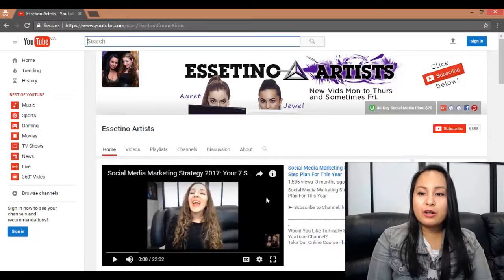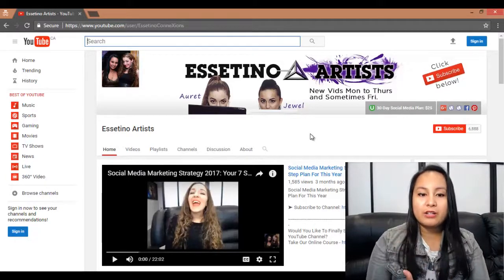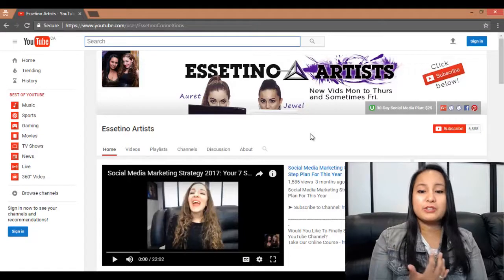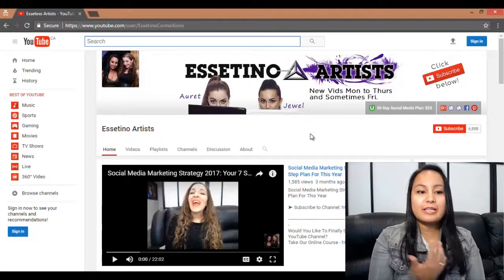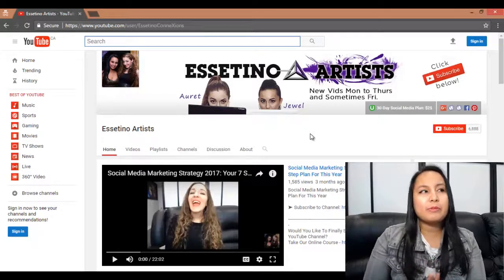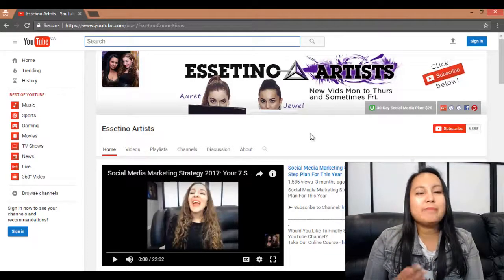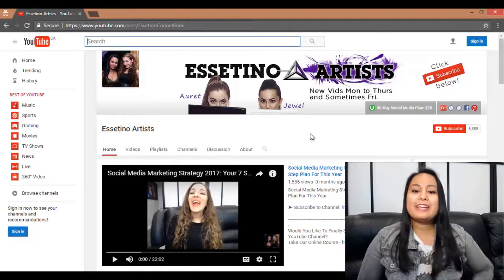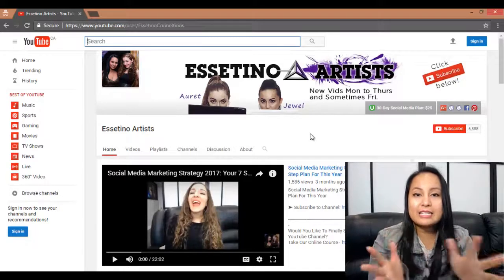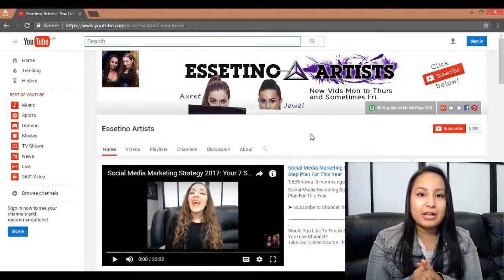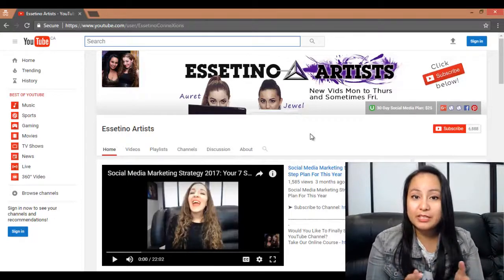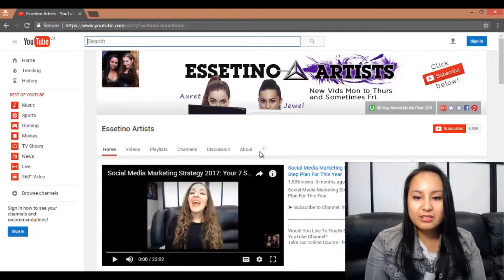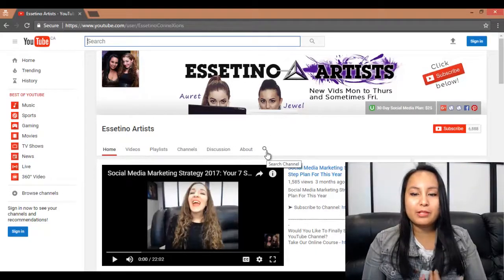So when you're on a channel that you want to find a video on — let's say it's our channel — we have over 500 videos of tips and tutorials. If you want to refer to something, you might get lost trying to find it. Maybe you remember it was uploaded in May, and you try to scroll through all of our videos and it's just going to take forever. Here is an easier way to find a video in a sea of videos, especially if you're following a channel that uploads videos every day — it can get kind of crazy.